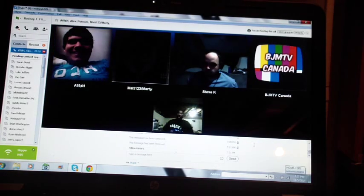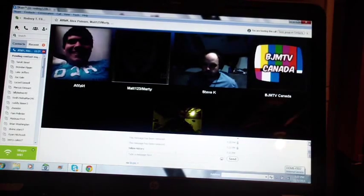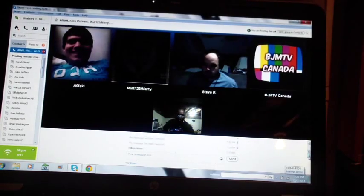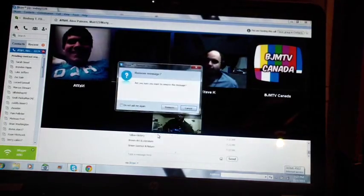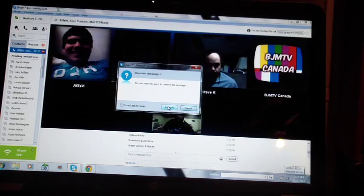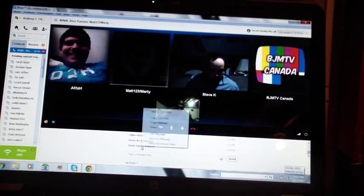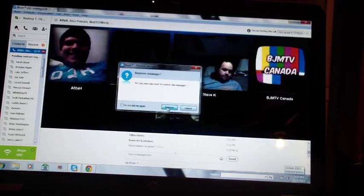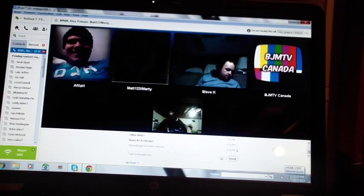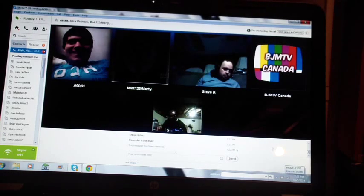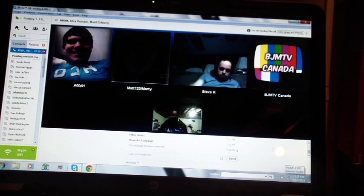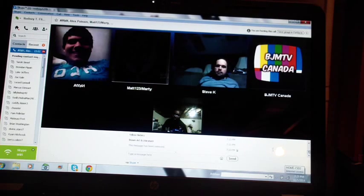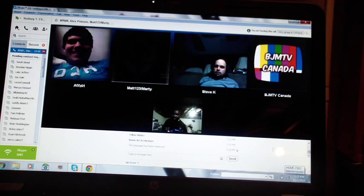Ben, which category do you want? Geography. Here's your question. What city replaced Rio de Janeiro in 1960 as the capital of Brazil? Cartagena. Incorrect. Alan. Brasilia? That's correct. Good job. You're done with the geography category, Alan.